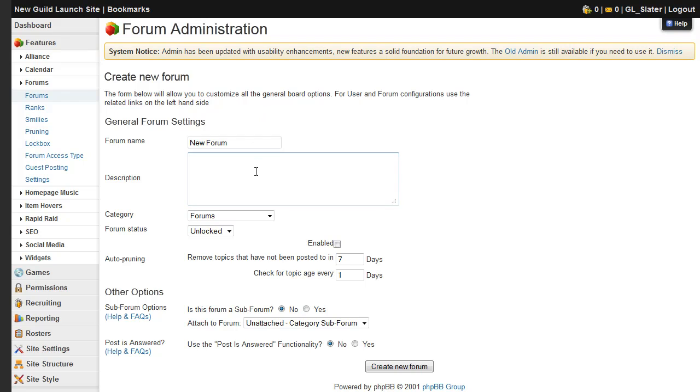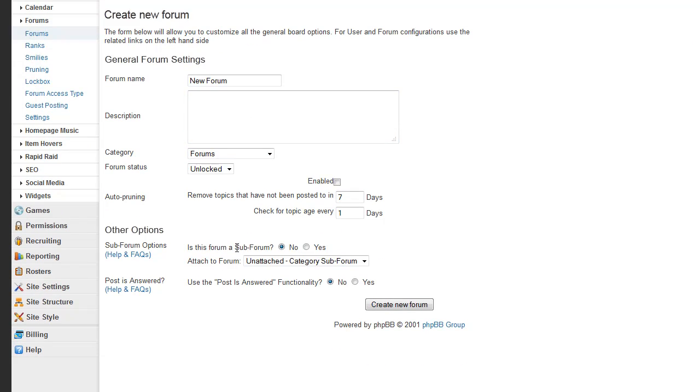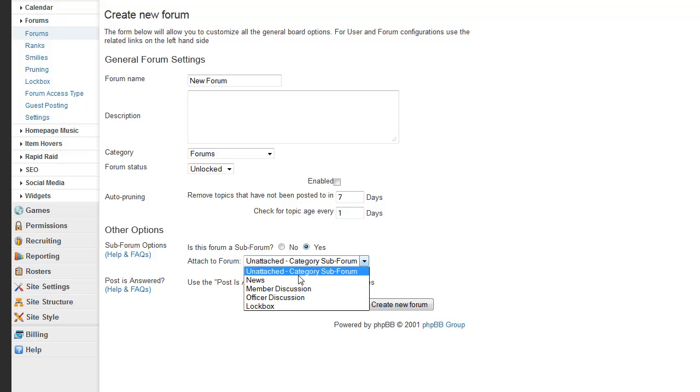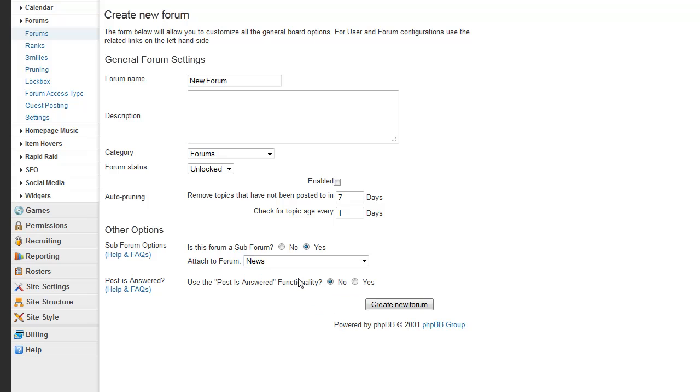From here, you just need to enter a description, although that's not necessary, and determine whether or not it's a subforum of another forum. So we'll go ahead and make this one a subforum of the news category.